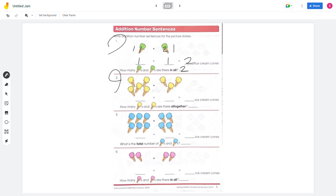Number 2: there are 5 ice creams on the left side and 3 on the other side. 5 plus 3 equals 8, so 8 ice creams altogether.